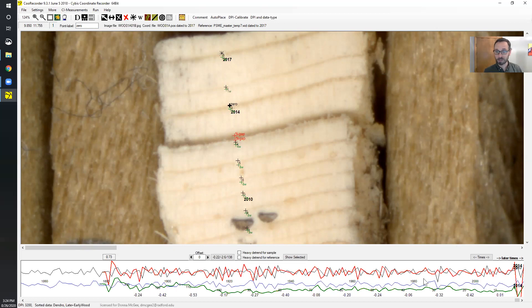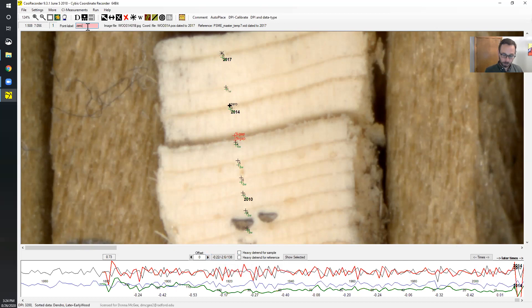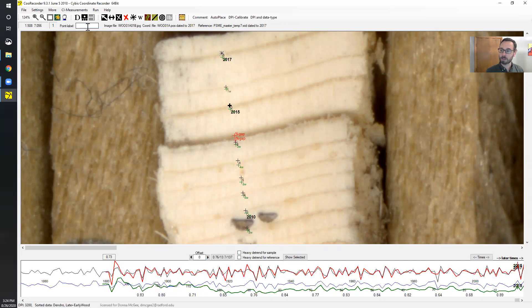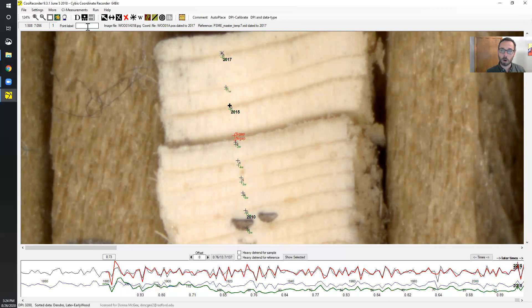You can see from the correlation that inserting the zero creates a negative correlation — obviously not good. So we can just go through and delete that zero, hit enter, and the correlation pops back up to 0.76 for this tree core. It's a well-dated tree core and you can see it matches the marker rings — those narrow and wide rings — quite well.